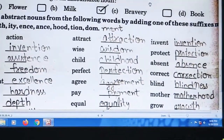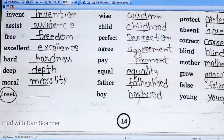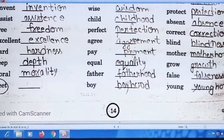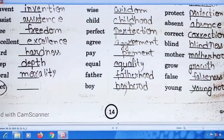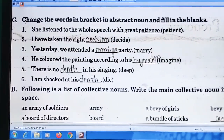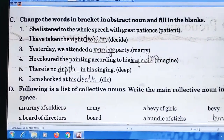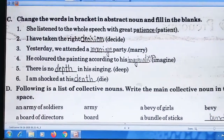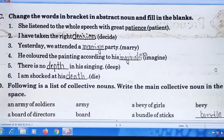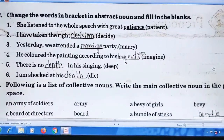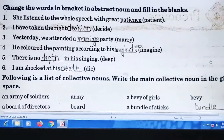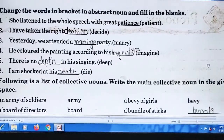I will also upload the image of this page. Question number C: change the words in brackets — bracket में जो word दिया हुआ है उसे change करना है, मतलब abstract noun बना करके उसे लिखना है। I have solved this question answer also.